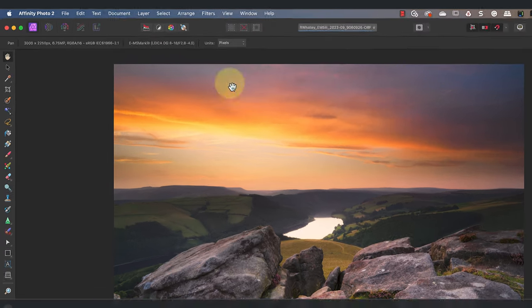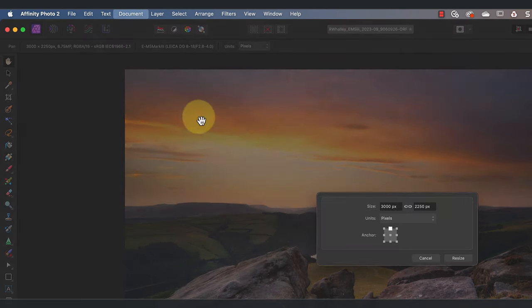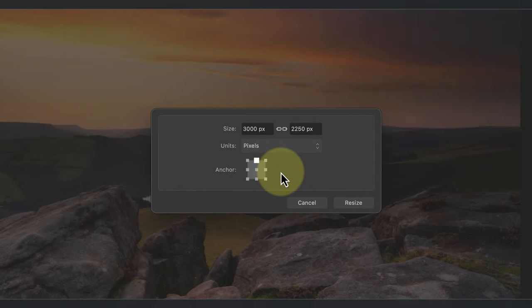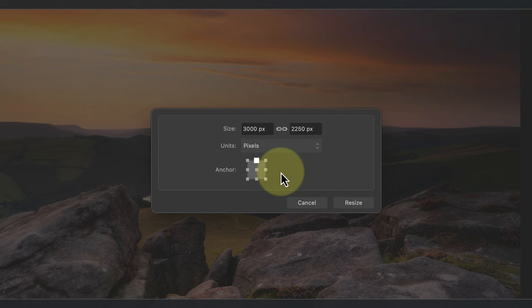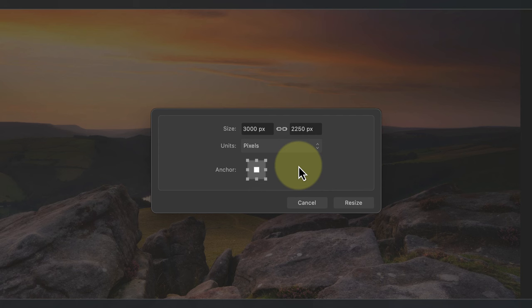To resize only the canvas I can select the document menu and then the resize canvas option. The dialog shows the current dimensions of the canvas. What I want to do is expand the canvas around the image by 50 pixels on each edge. When you do this it's important to select the correct anchor point using the 3x3 grid. By selecting the center point I'm telling Affinity Photo to change the canvas size relative to this.